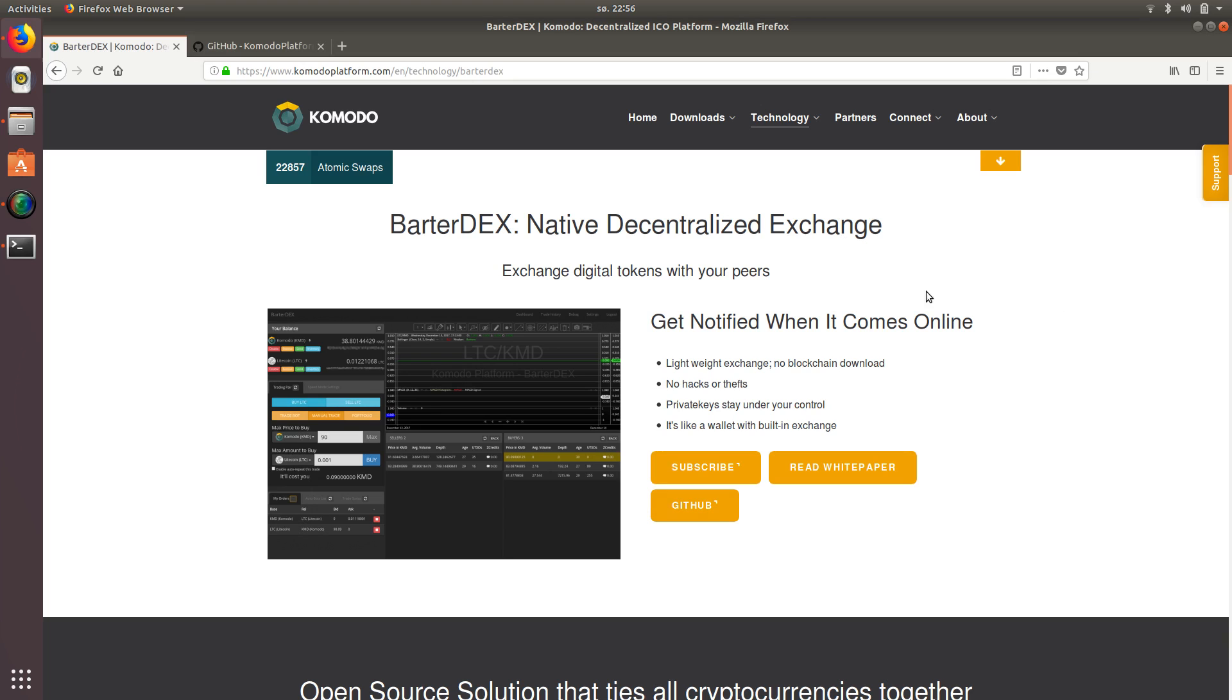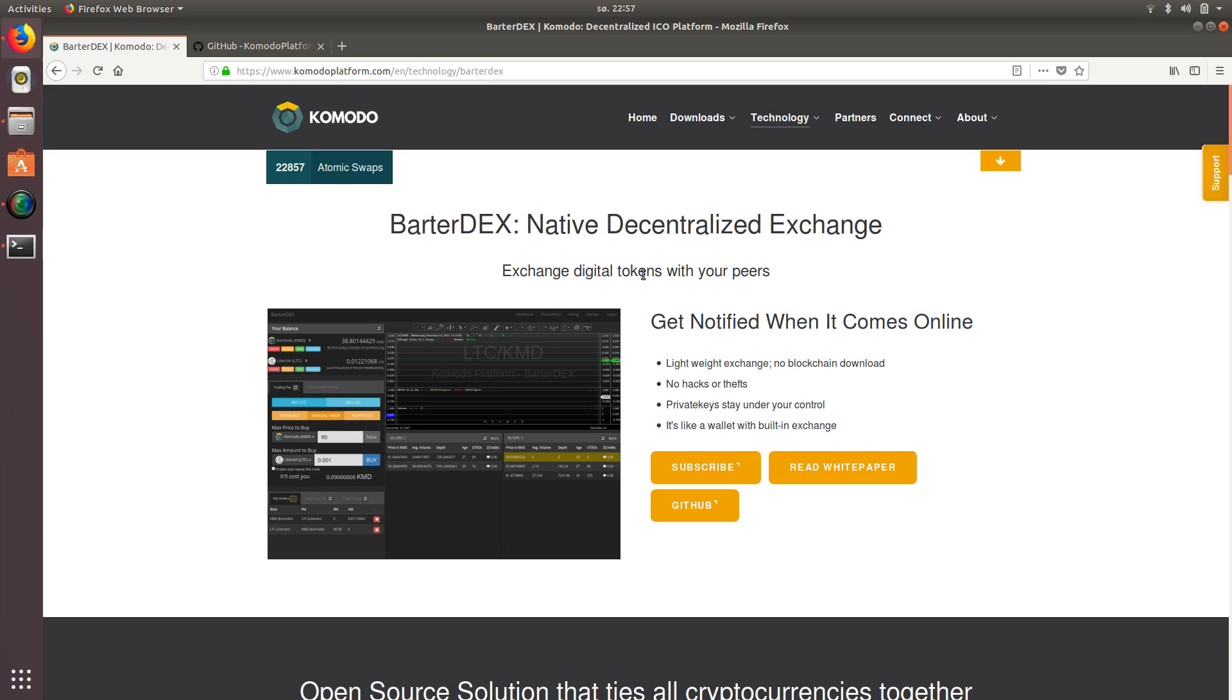So one of my favorite projects is Komodo and with the news over the last couple weeks, the ongoing conversation of atomic swaps and barter decks and all this cool stuff, I just wanted to throw together a quick video to show you how to actually get a hold of barter decks and put it on your system and try it out.